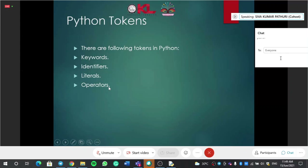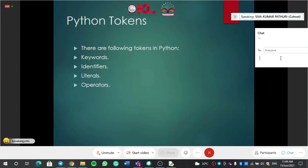So these are called Python tokens. A token is nothing but breaking a big problem into small pieces. Here is a simple example: you went to a birthday party where your friend wants you to eat a whole kilogram of cake in one hour. No one can eat a whole kg of cake in a single attempt. What will you do? You will break that cake into small pieces and eat one piece at a time.